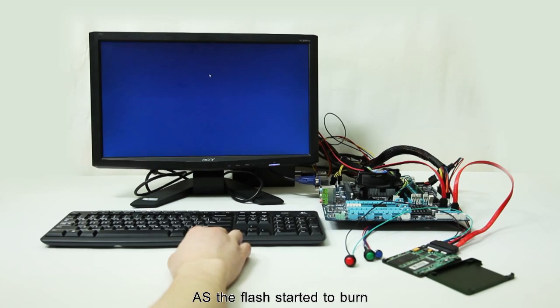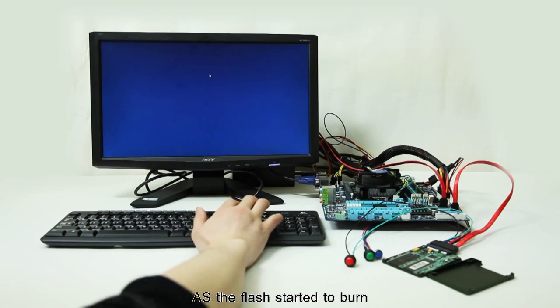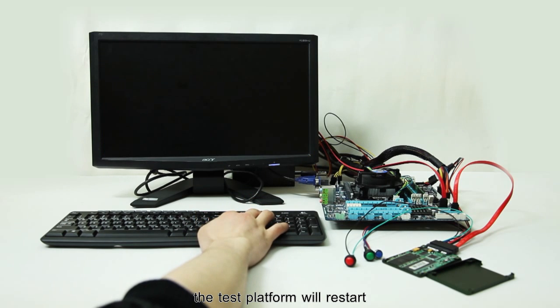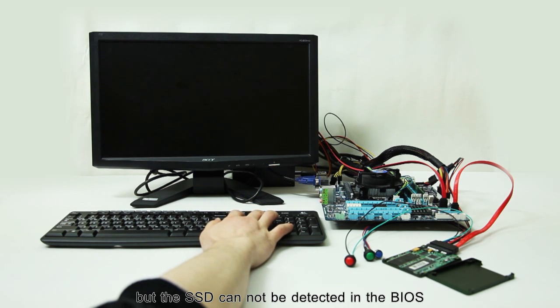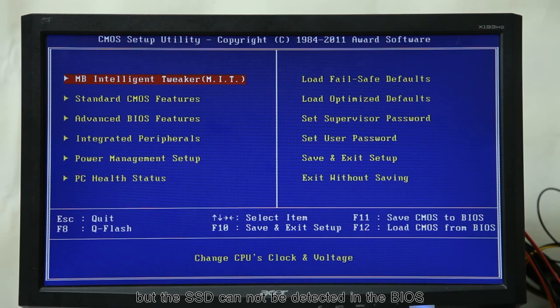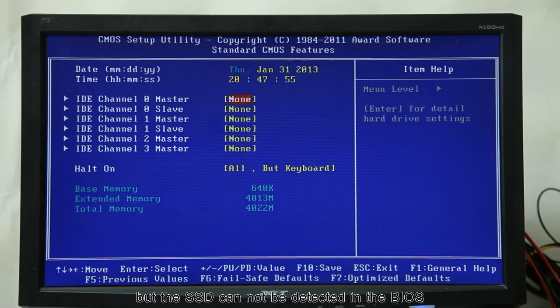As the flash started to burn, the test platform will now start, but the SSD cannot be detected in the BIOS.